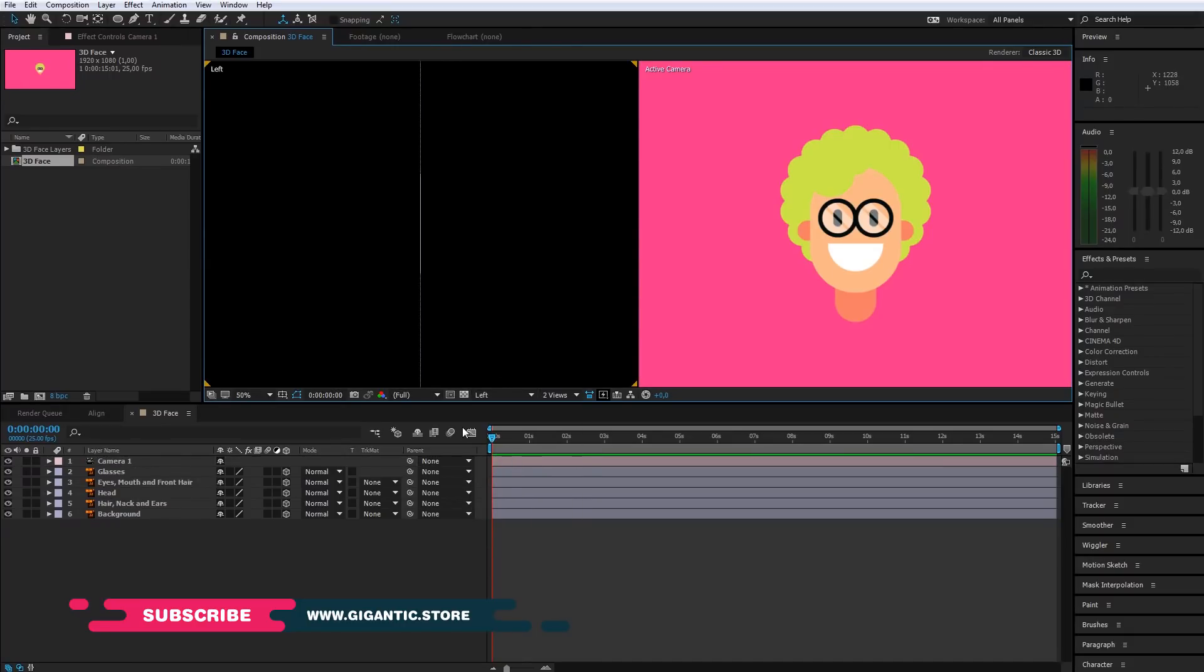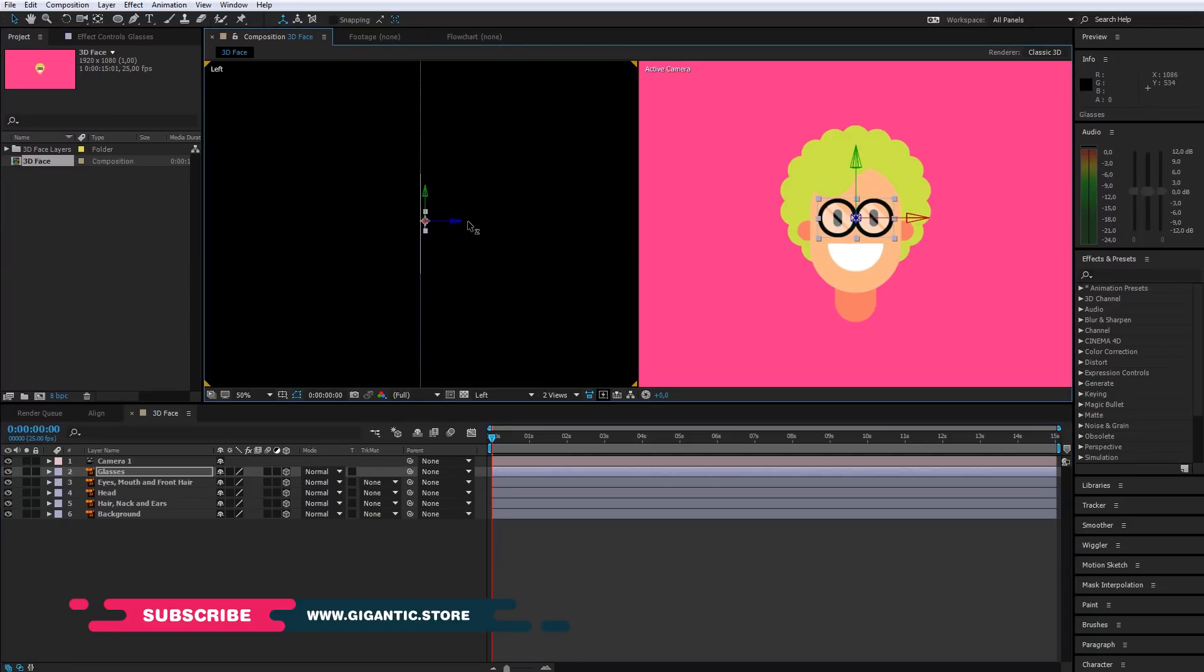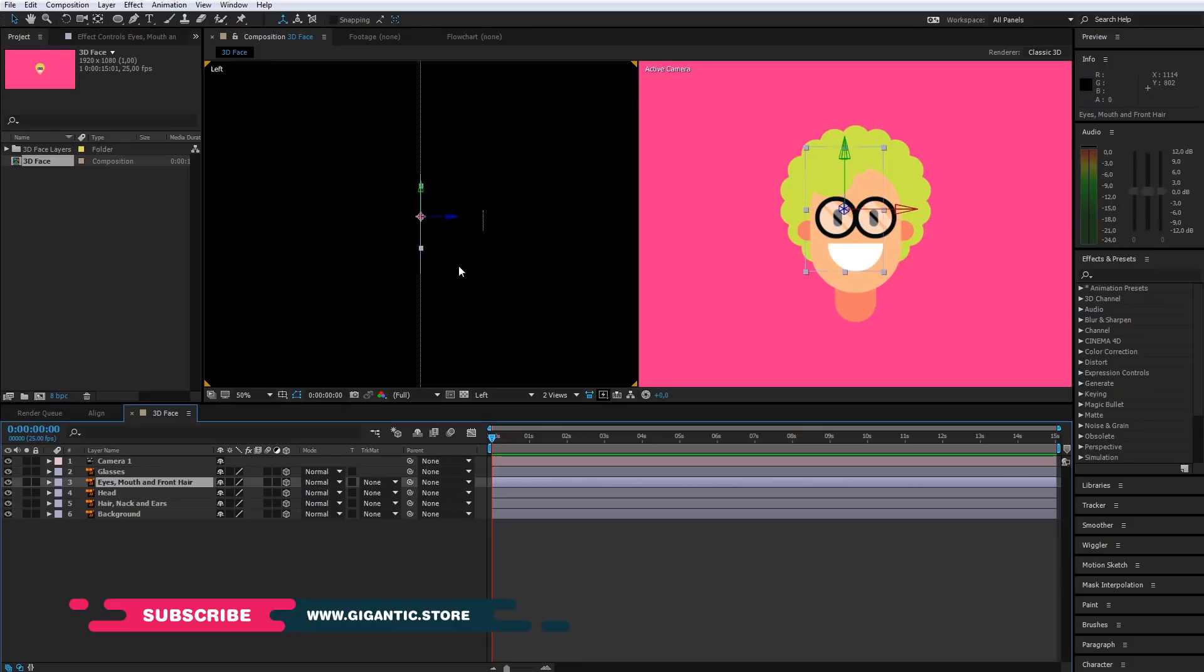Let's start with the most interesting part. Right now, all my layers have the same position. I will move the glasses a bit and my other layers as well.